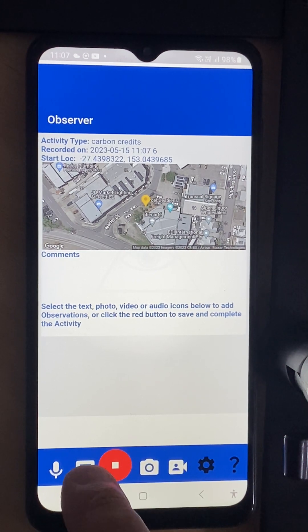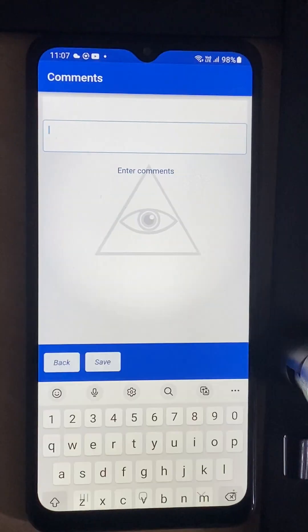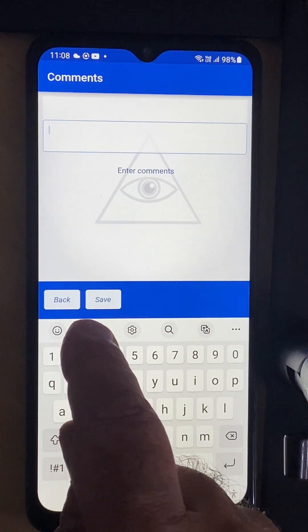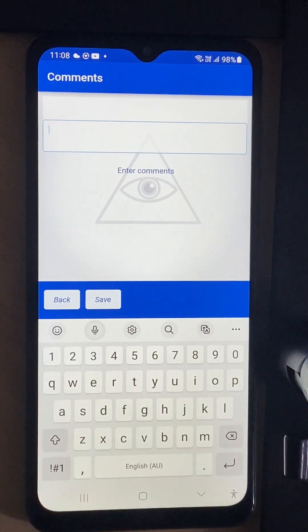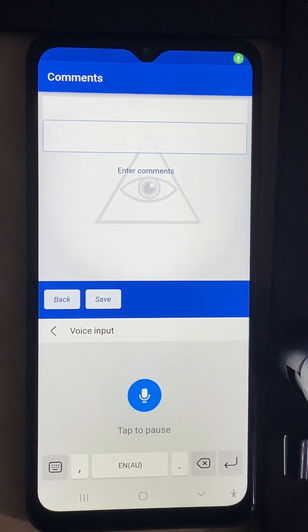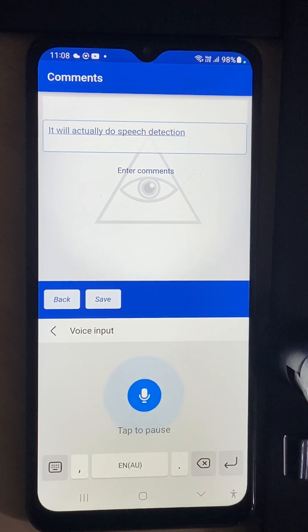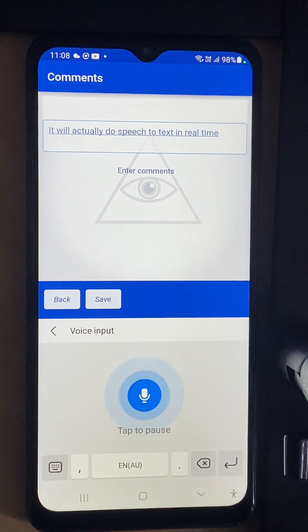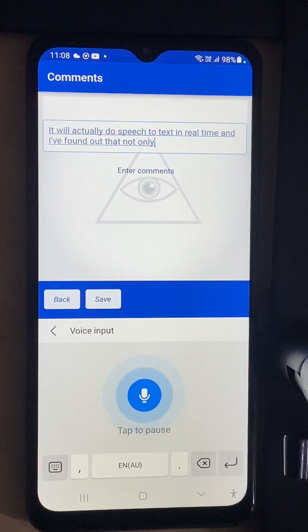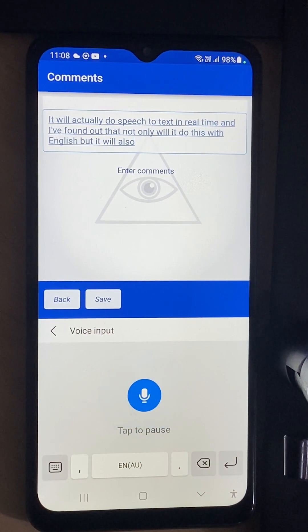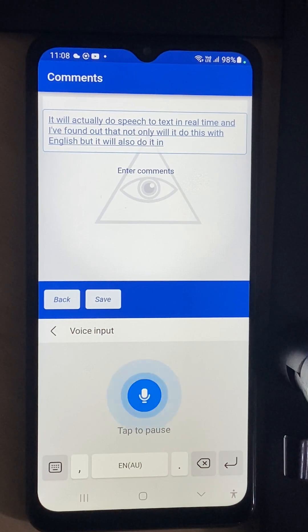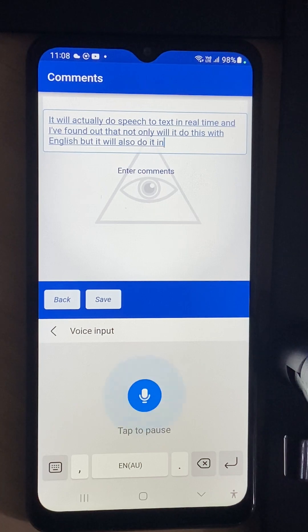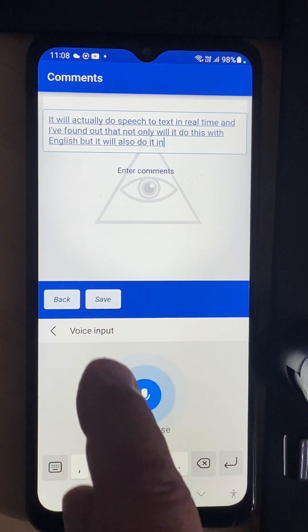Speech to text is a really cool feature because if you click on this microphone it will do speech to text in real time. I found out that not only will it do this with English but it will also do it in Swahili for your Tanzanian environment.